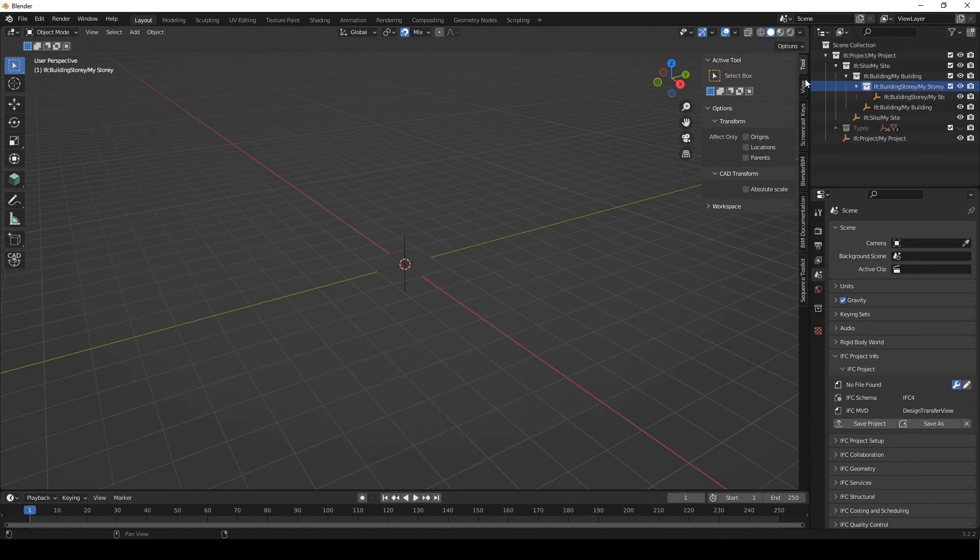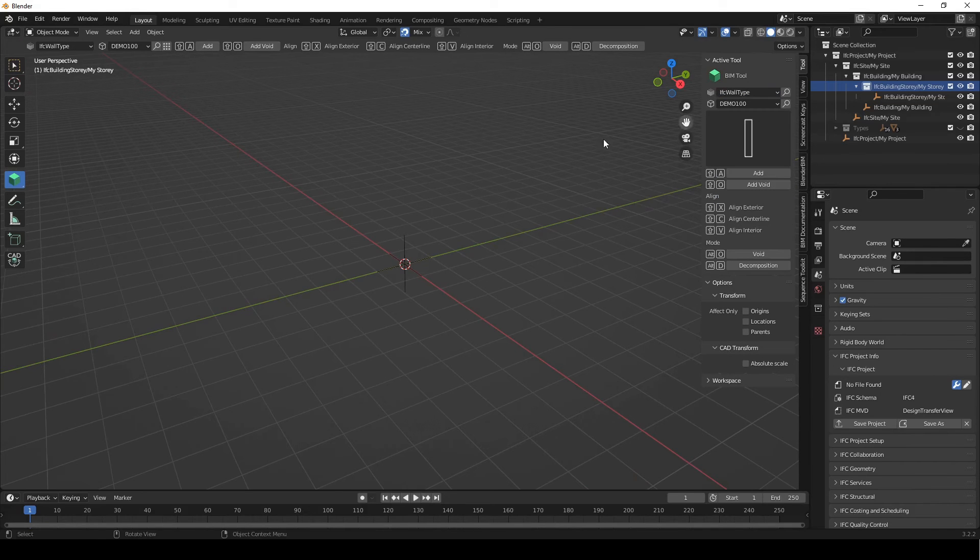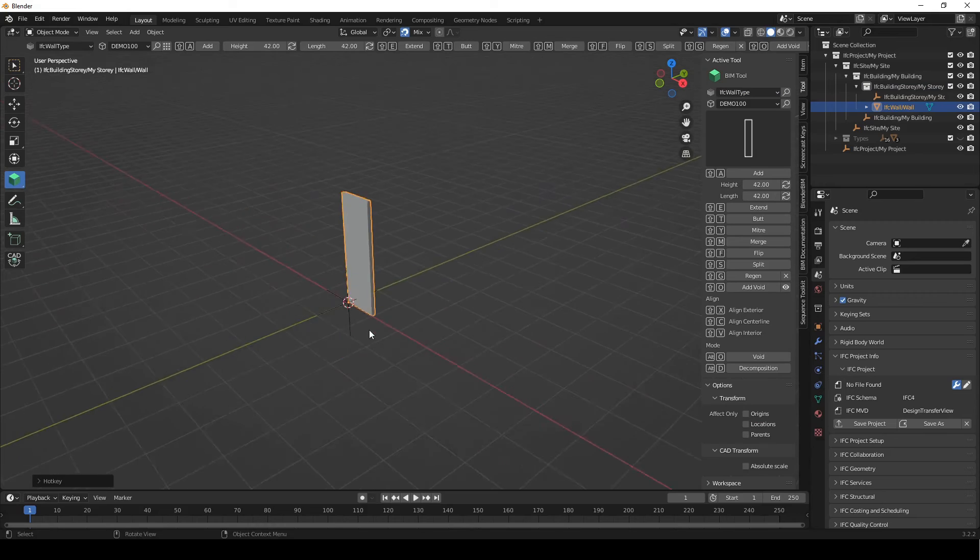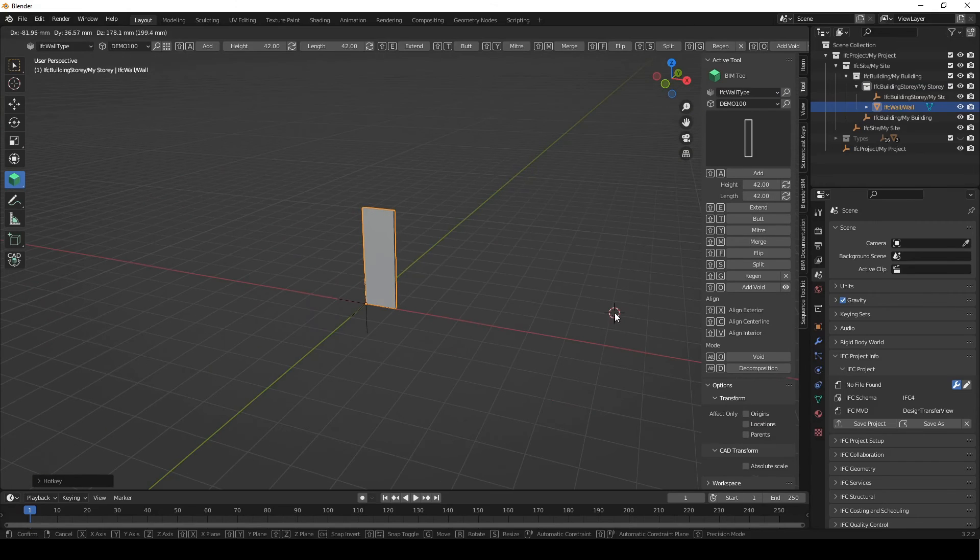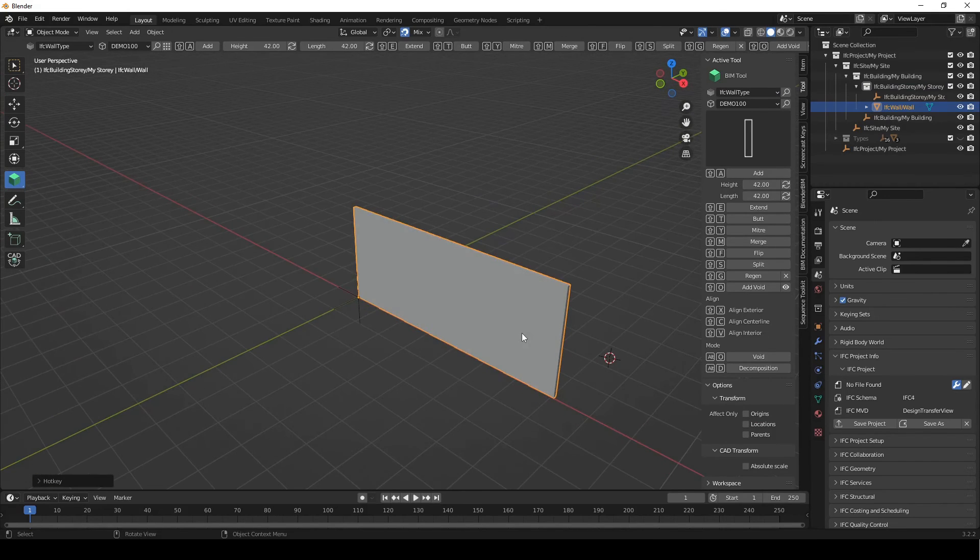We're gonna tab open the tool and the BIM tool. And we're just gonna create a nice wall. Shift A and Shift E. And it looks like it's working perfectly. Okay, cool.